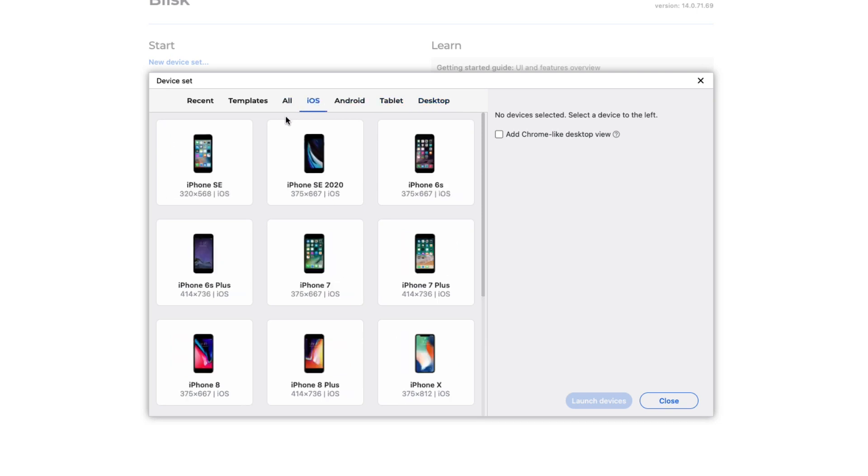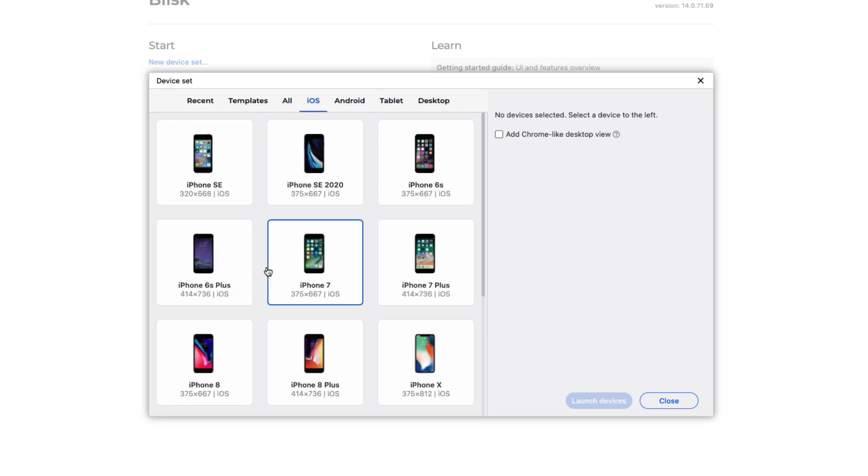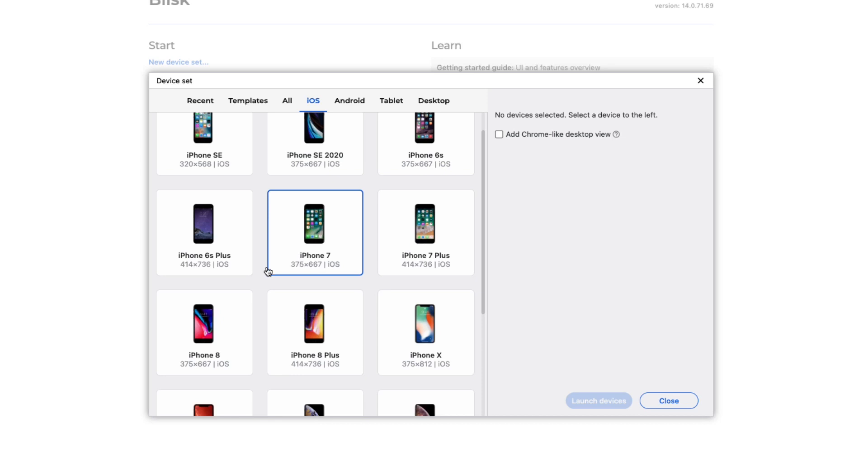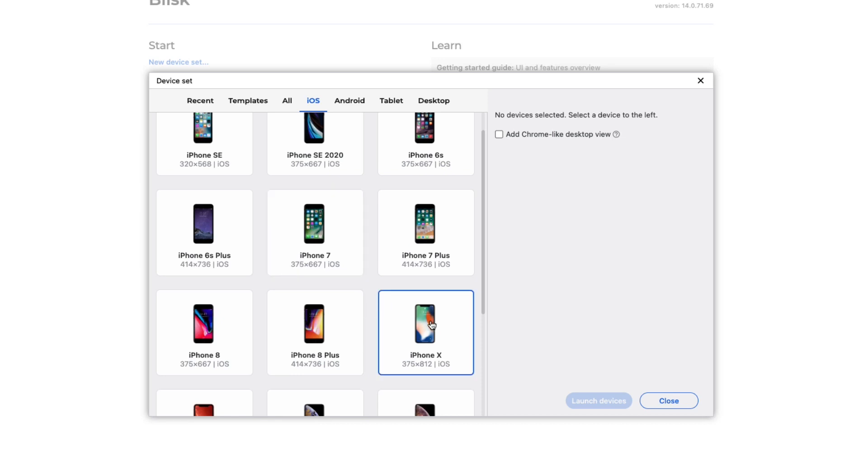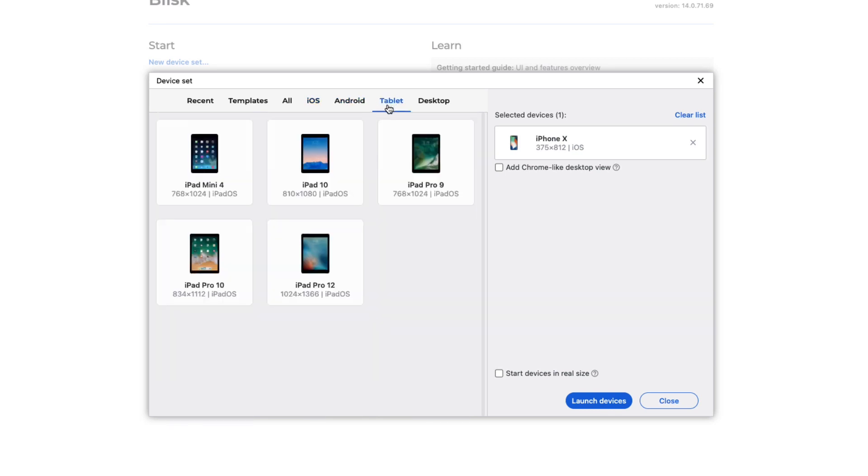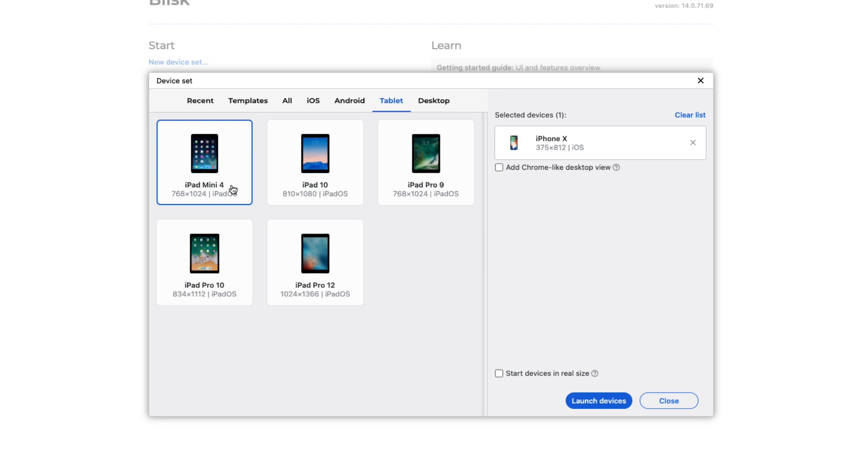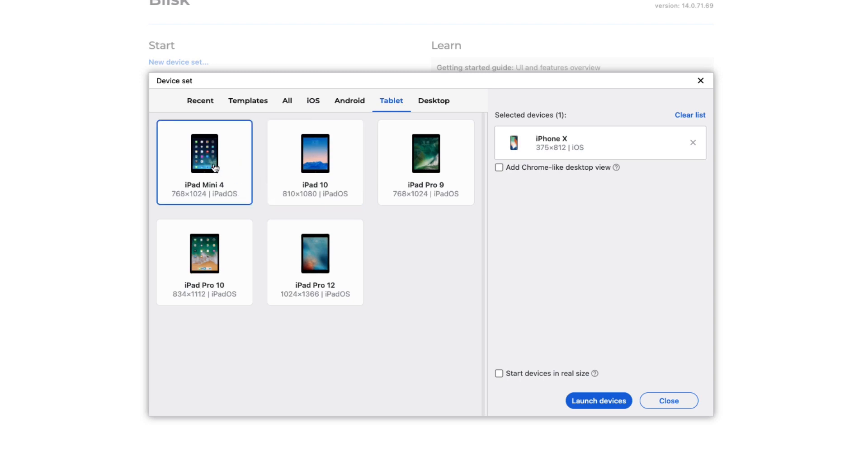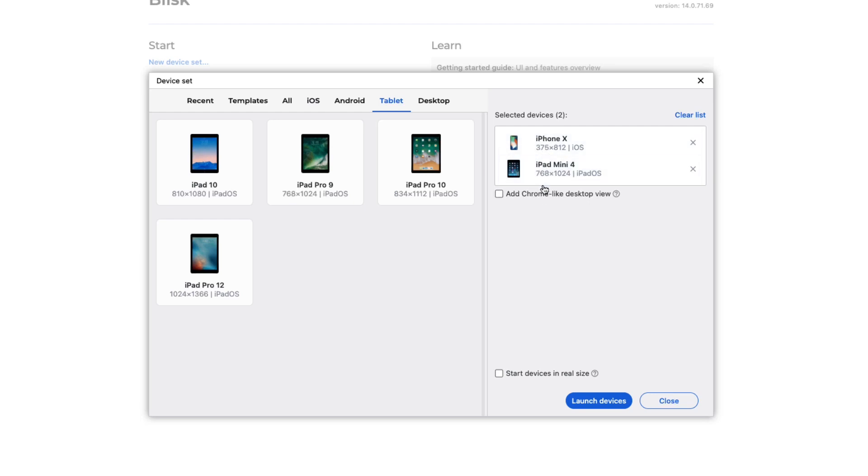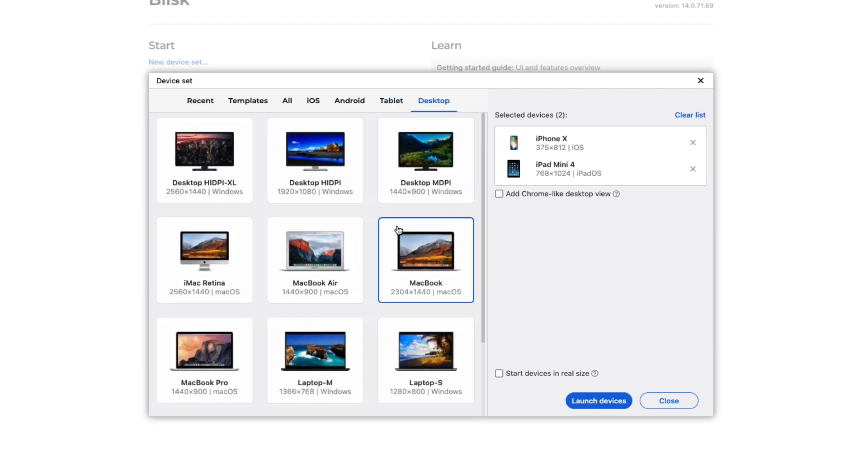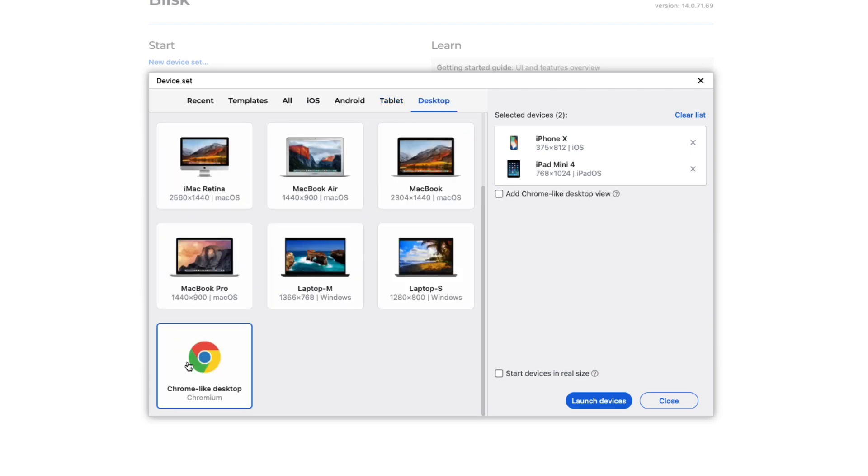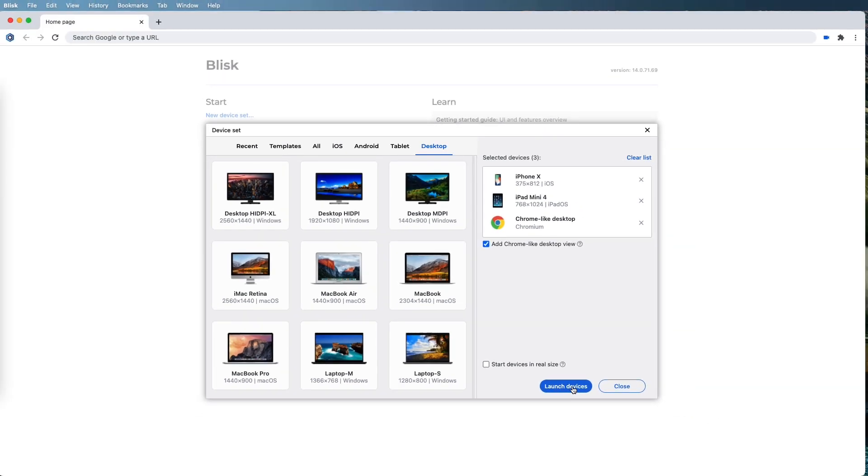So let's choose a phone, a tablet, and then Chrome. These are also categorized up here if you have difficulty locating exactly what you're looking for. Let's start with an iOS device. I have iPhone X, so that sounds like a good one to choose. The second one in this set is going to be a tablet. Let's go for an iPad mini four, and notice here as I select them, this set is available to us. I can add the Chrome-like desktop view by checking this or here at the bottom of desktop I can add it there.